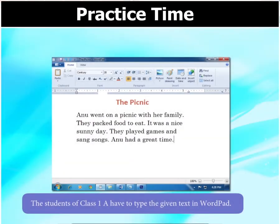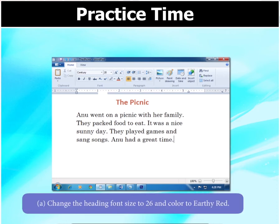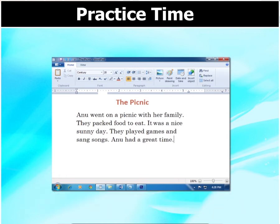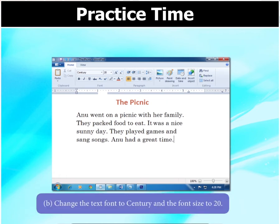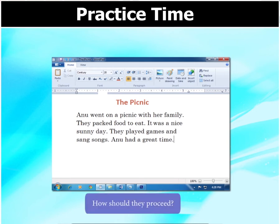The students of class 1A have to type the text shown here in WordPad. Then they have to do the following: change the heading font size to 26 and color to earthy red, change the text font to Century and the font size to 20, and save the file. How should they proceed?